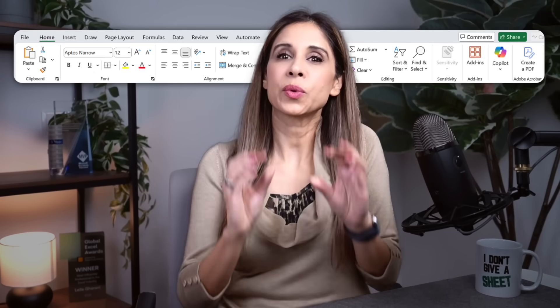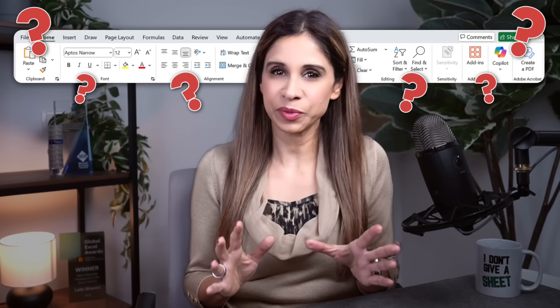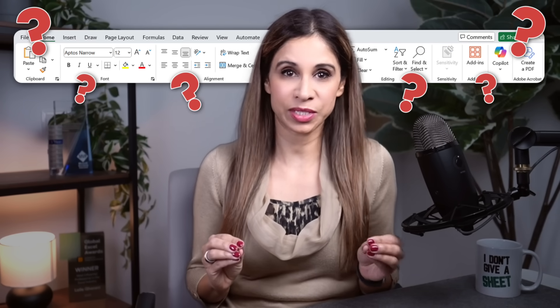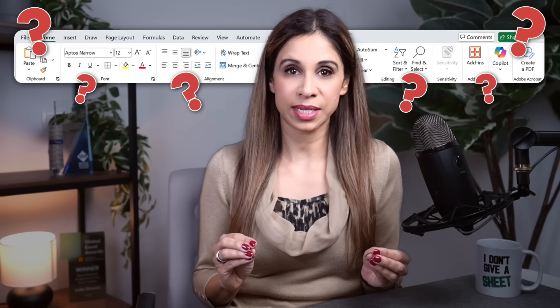So I teach Excel to corporate teams and there are a few really simple features that almost everyone is clueless about. I find these to be especially very helpful for Excel beginners because they see the side of Excel that makes Excel more exciting.